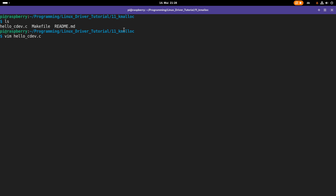Let me open up hello_cdev.c. In here we have an example for how to register a device number or allocate a range of device numbers, how to create a character device, and how to automatically create a device file for this character device. For the file operations supported by this character device, we only have a read function available.